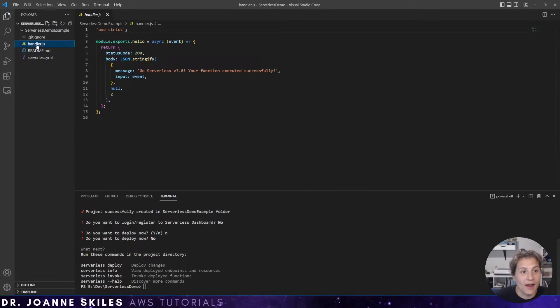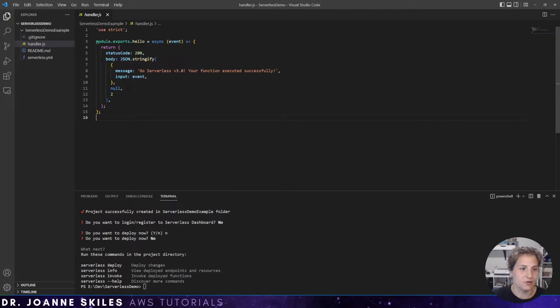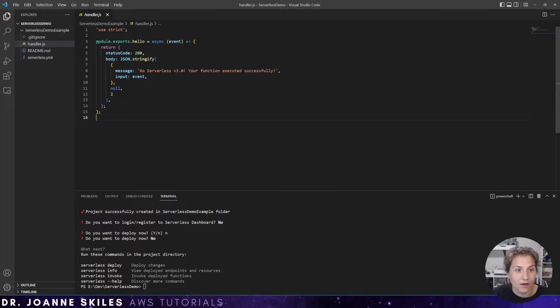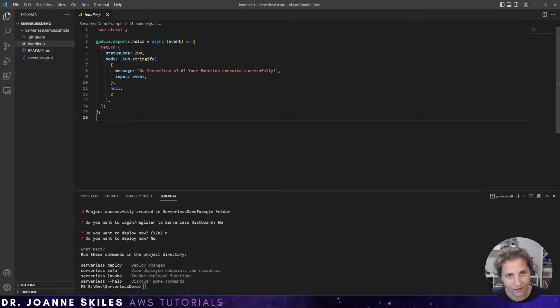So first let's look at the handler.js. It's just a simple message that says go serverless 3.0 and telling you that your function executed successfully. For this demo, you're not going to change this.